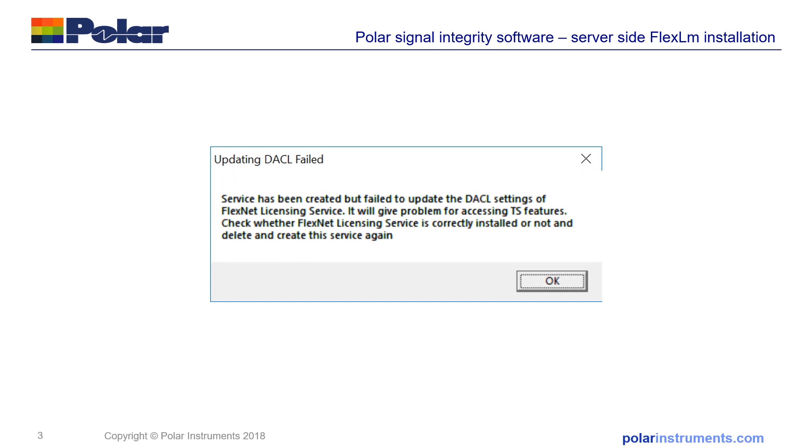If you see a DACL failed error when you're working through the previous server configuration of the services, this is a bug with FlexLM 11.13, which will be fixed in 11.14 and you can safely ignore that error.